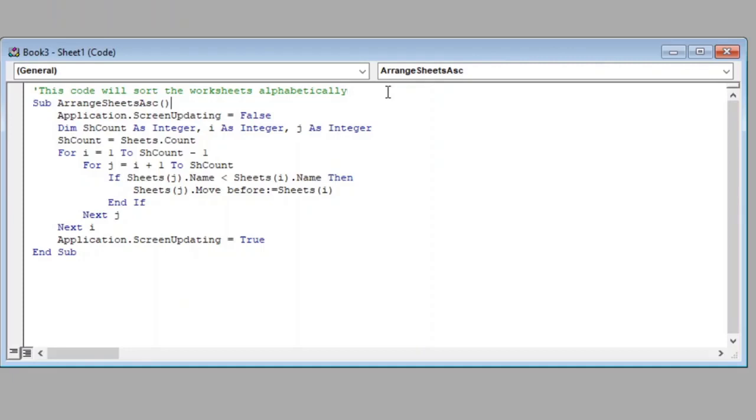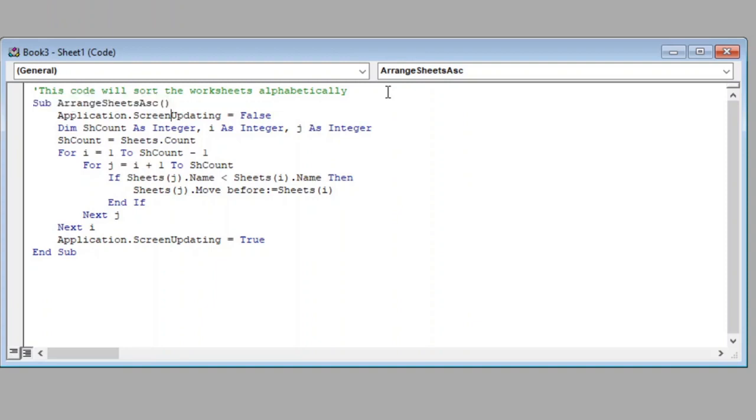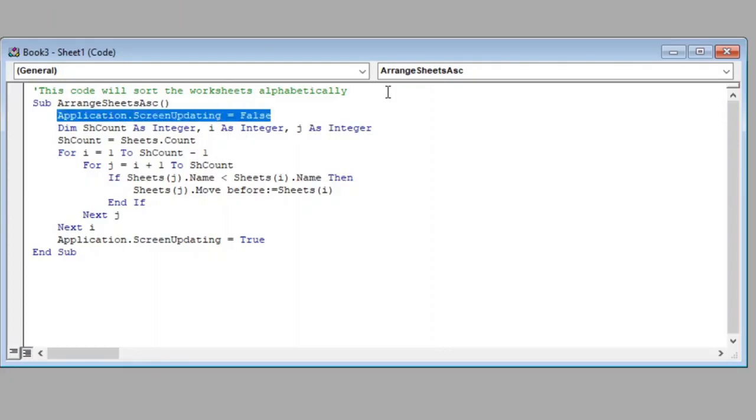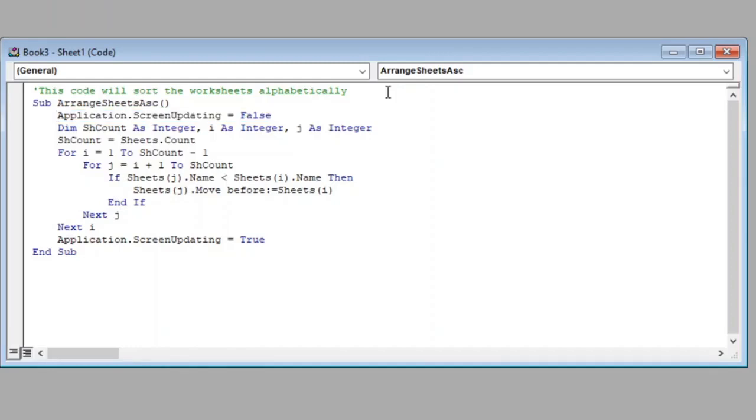Then we have started our macro with name ArrangeSheets_Ascending. You can have any name you prefer. Setting ScreenUpdating to False will help us to speed up our macro code. Although we won't be able to see what macro is doing, it will run faster.